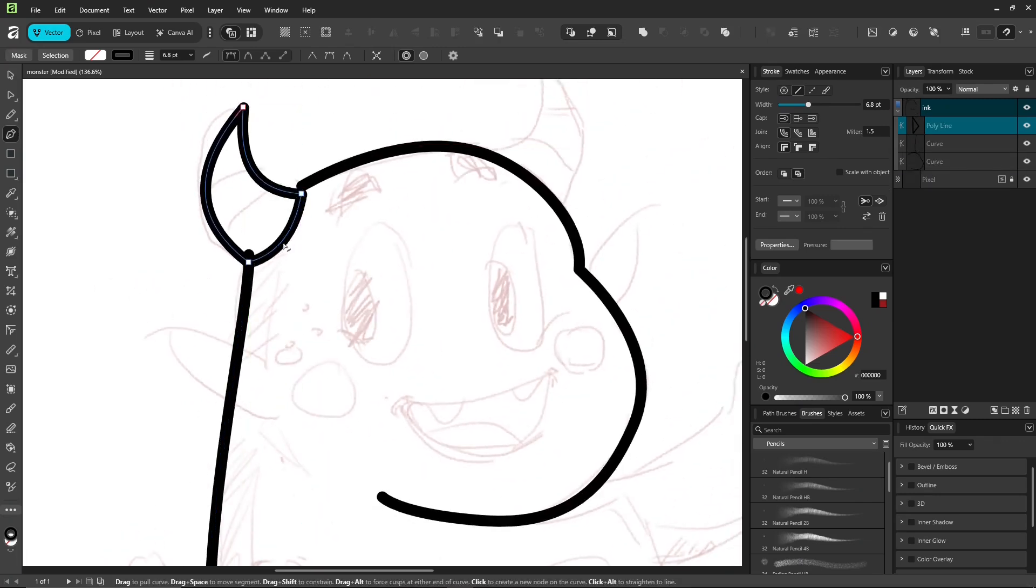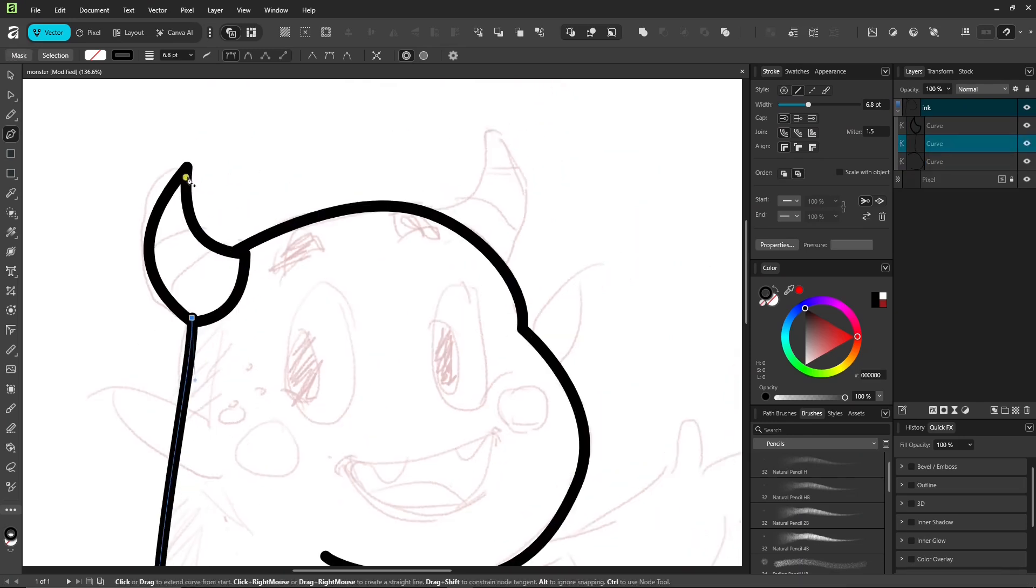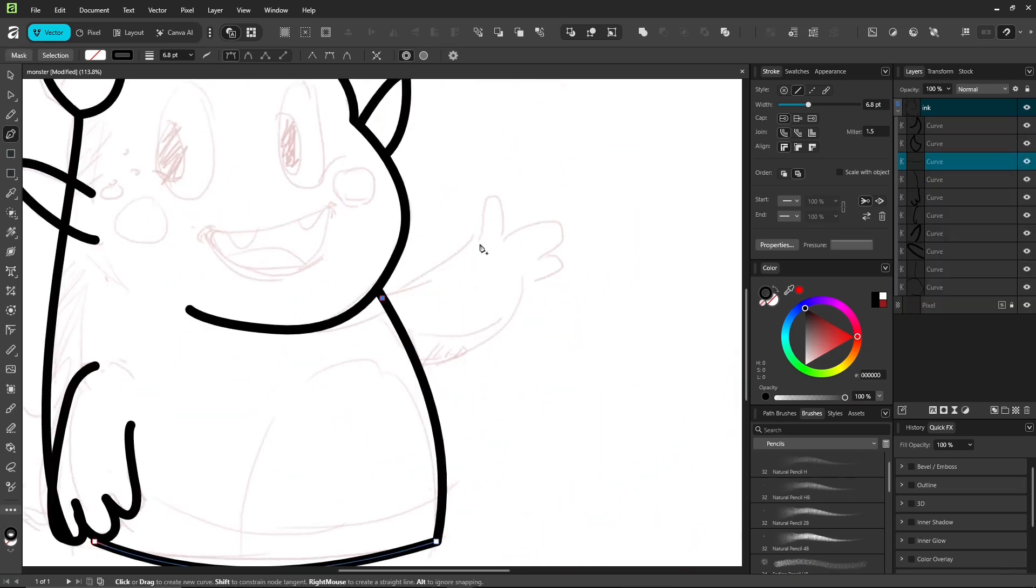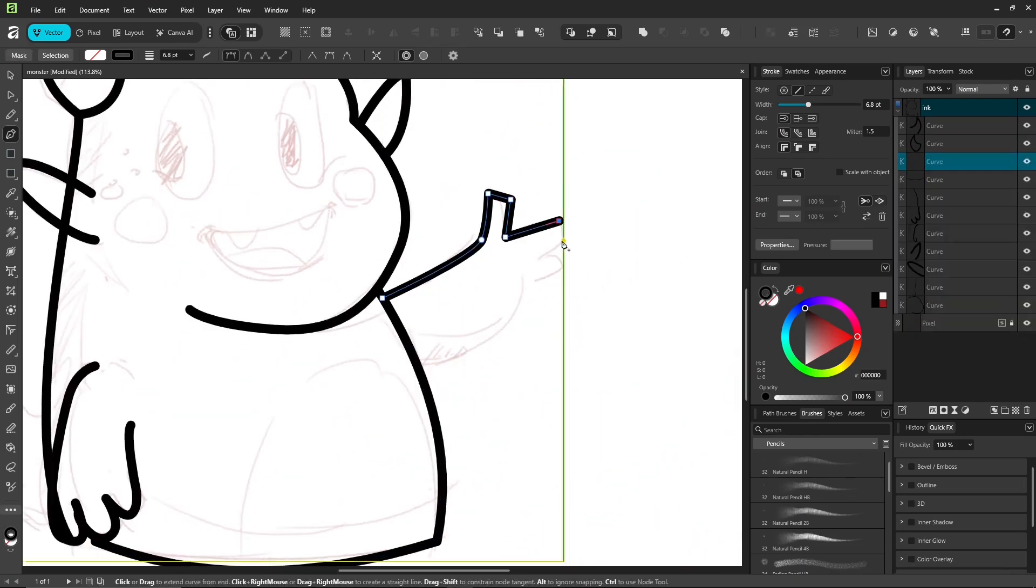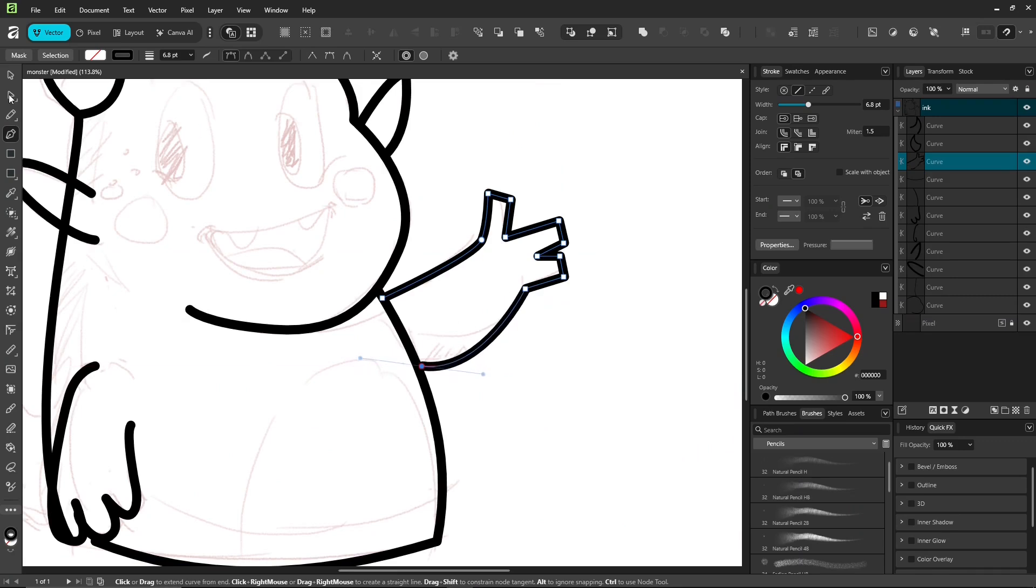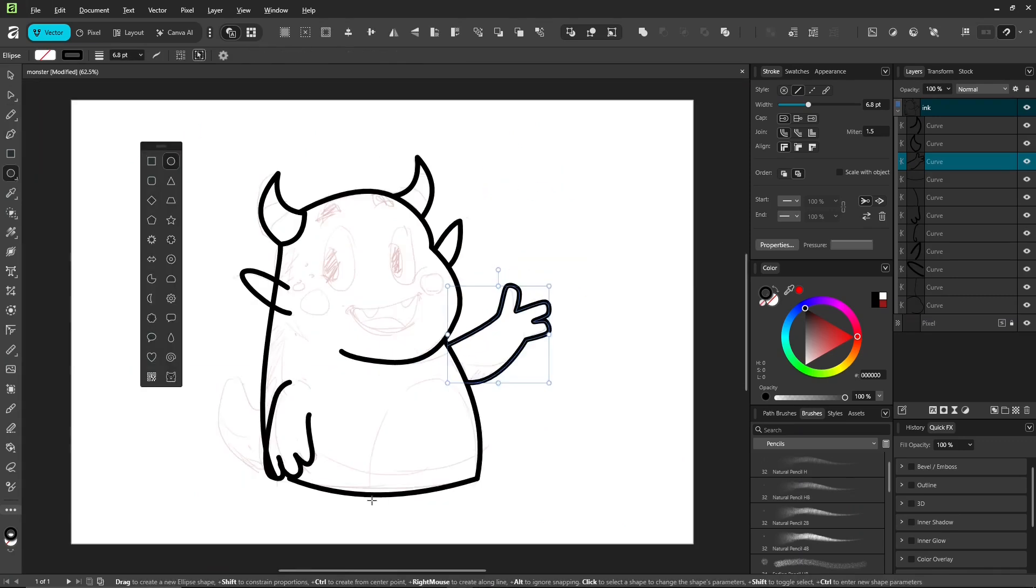Try exploring the pen tool options. This one really takes practice to get used to, but remember, even if you don't have a drawing tablet, you can still draw.